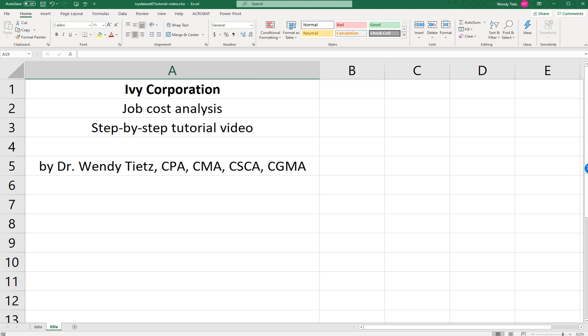Hi! Welcome to this video tutorial for the Ivy Corporation case, which is a case about job cost analysis. I'm Dr. Wendy Teets and I'm going to walk you through what you need to know.